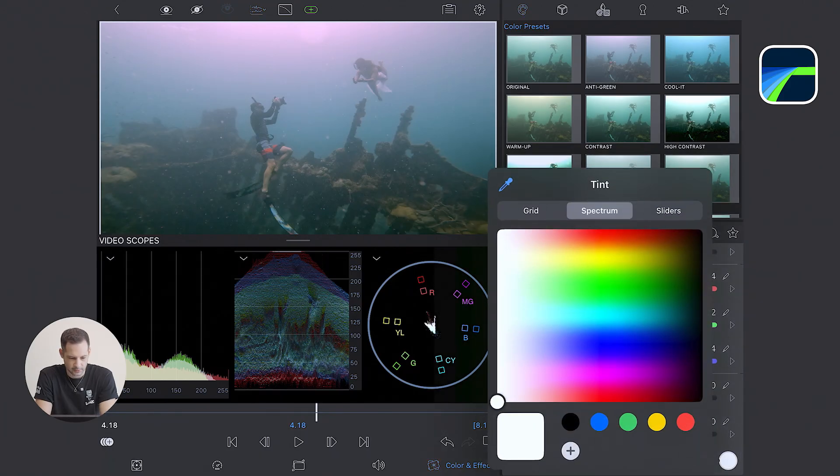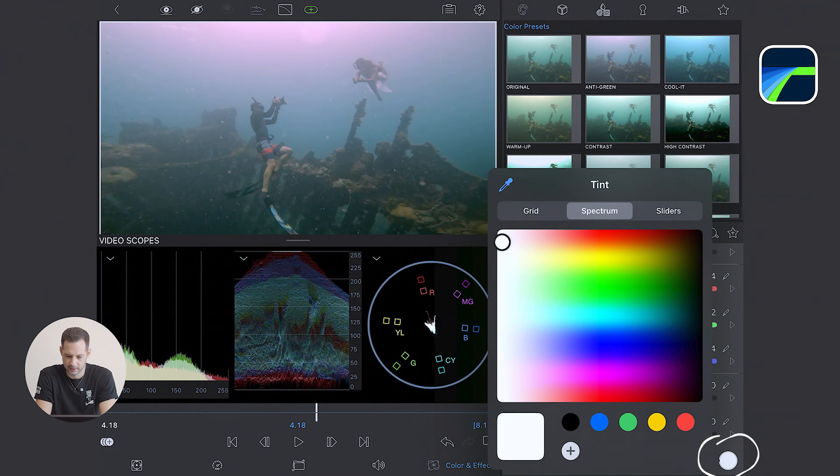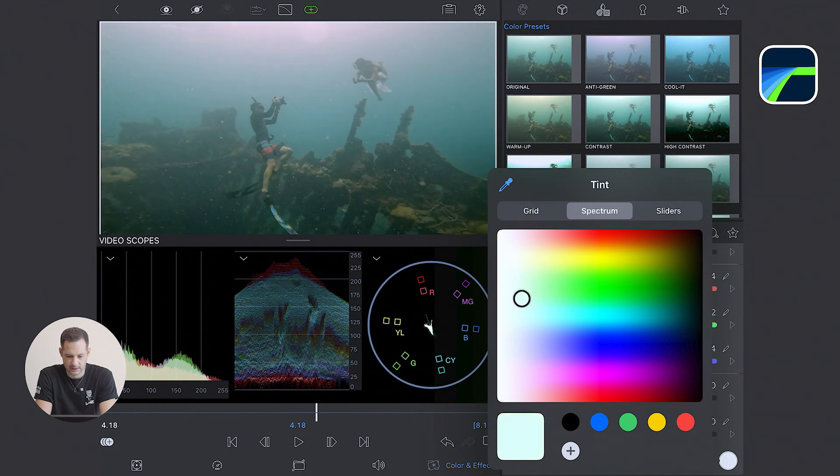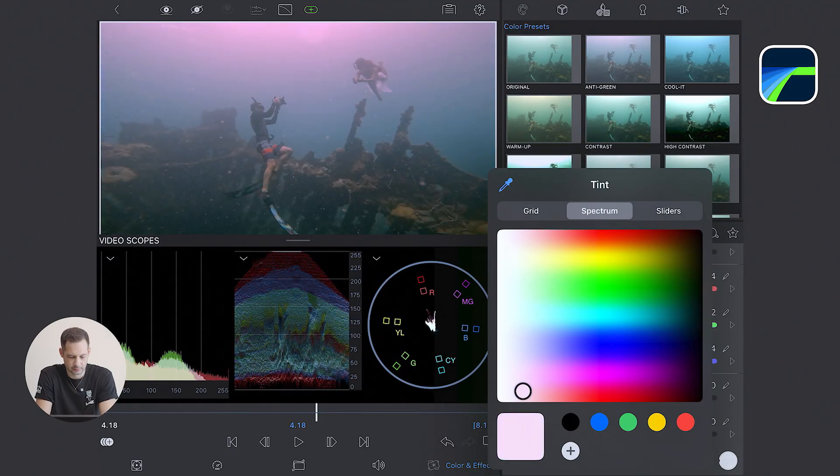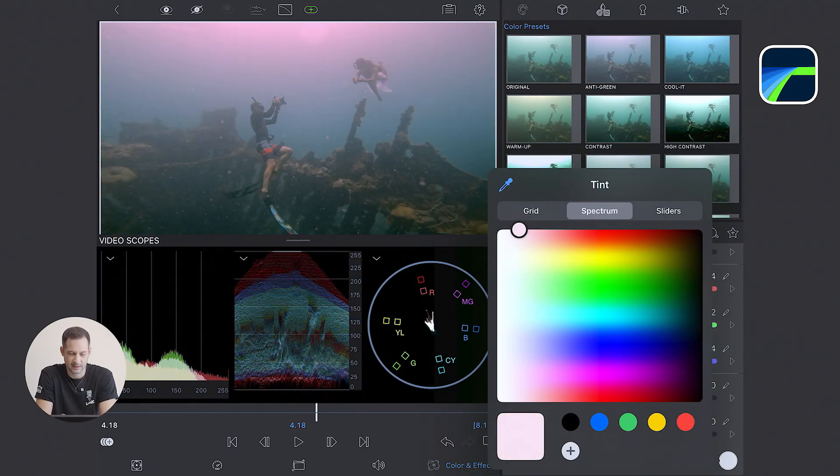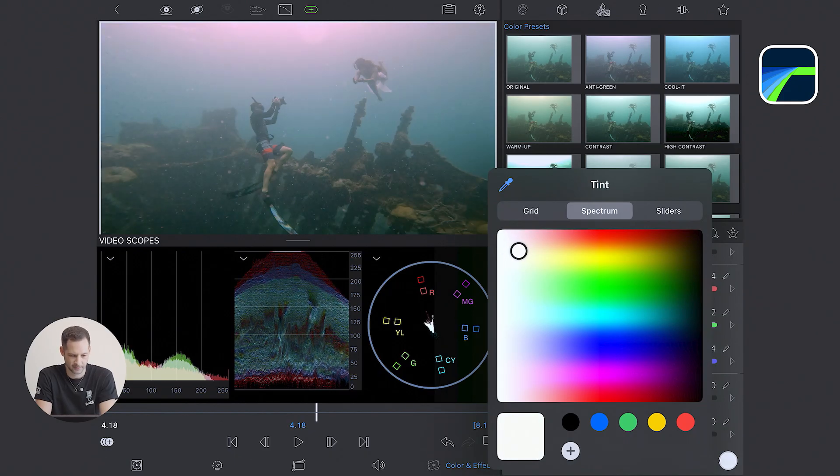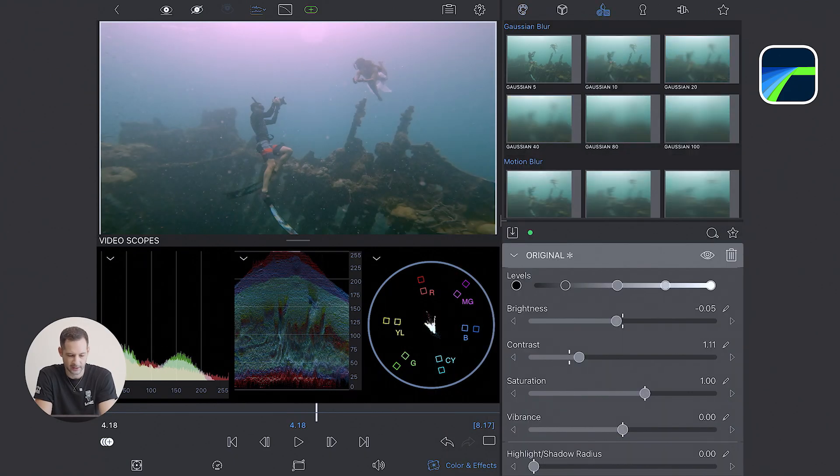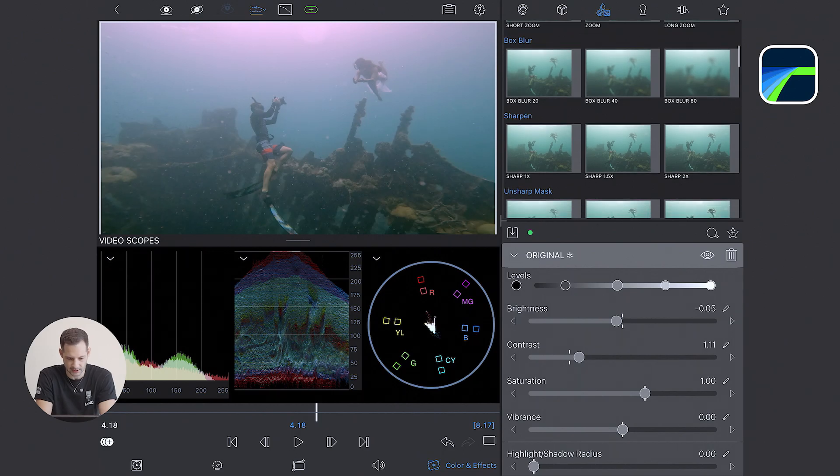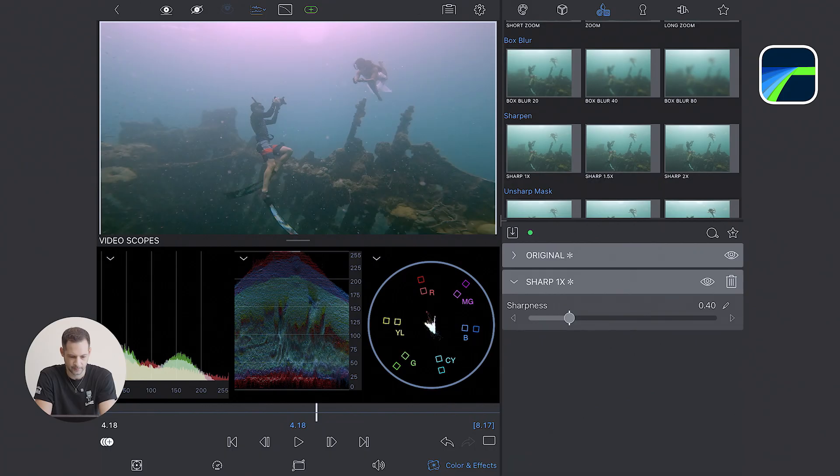I'm going to check the tint using the white circle here, but I think I'm going to keep it neutral since adding a strong tint usually is not really helpful. It impacts the whole image. Finally, I'm going to add a little bit of sharpening to bring back some details, but not too strong, probably around 0.4.